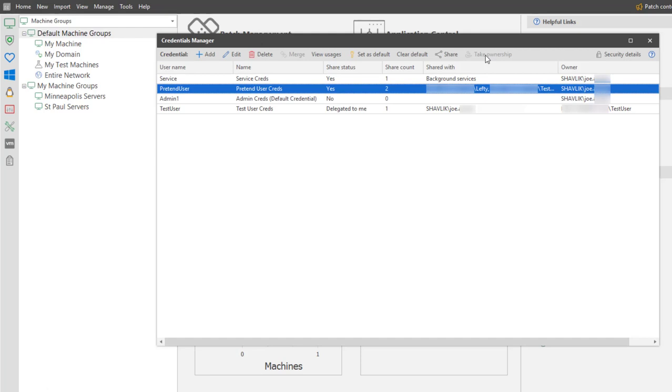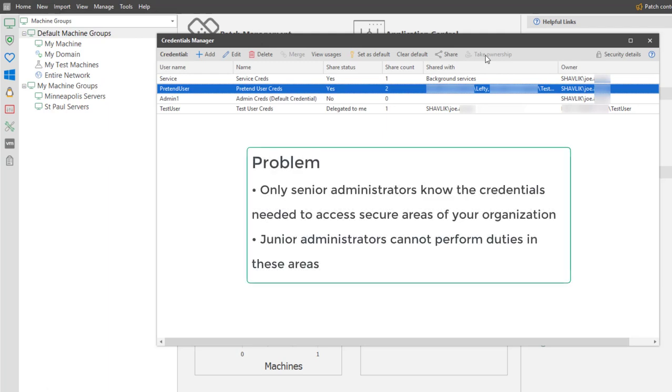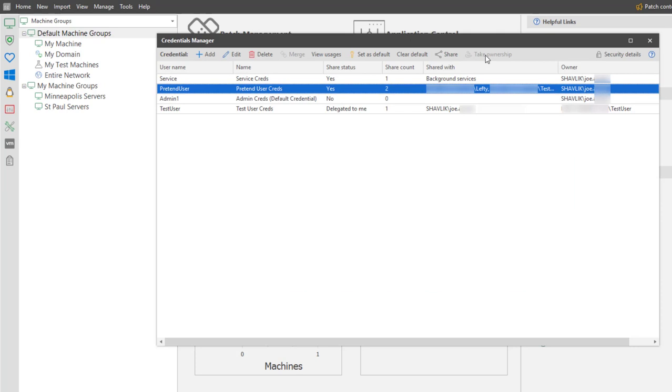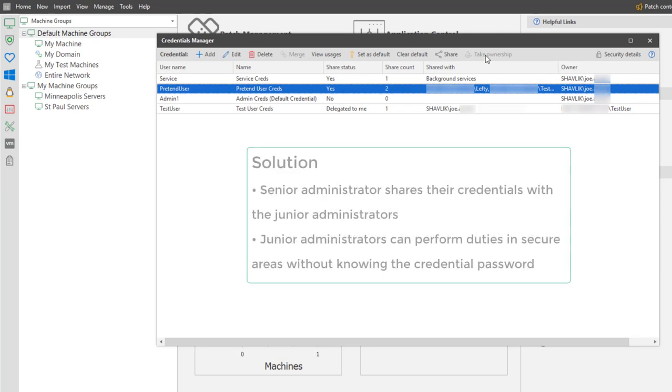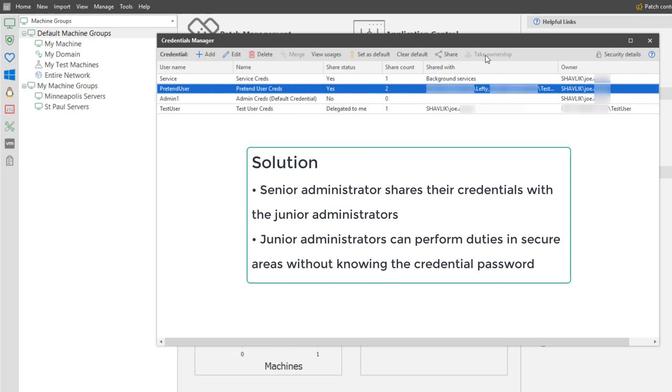Finally, let me show you how to share a credential with other users. I am currently the owner of the credential named admin1, so that makes me eligible to share it with other users. Sharing a credential enables other users to use the credential without knowing the credential password. For example, as a senior administrator, I may possess credentials that provide access to a secure area of my organization. If I share the credential with a junior administrator, that person can access the required areas and perform their job without knowing the credential password.